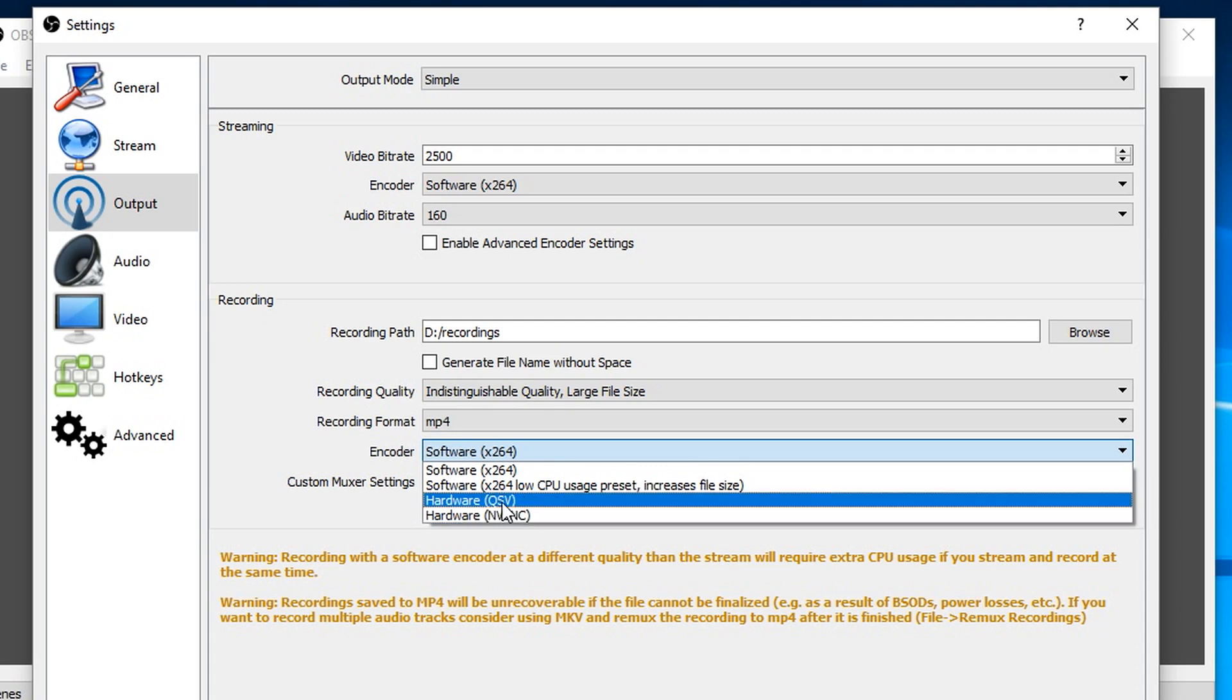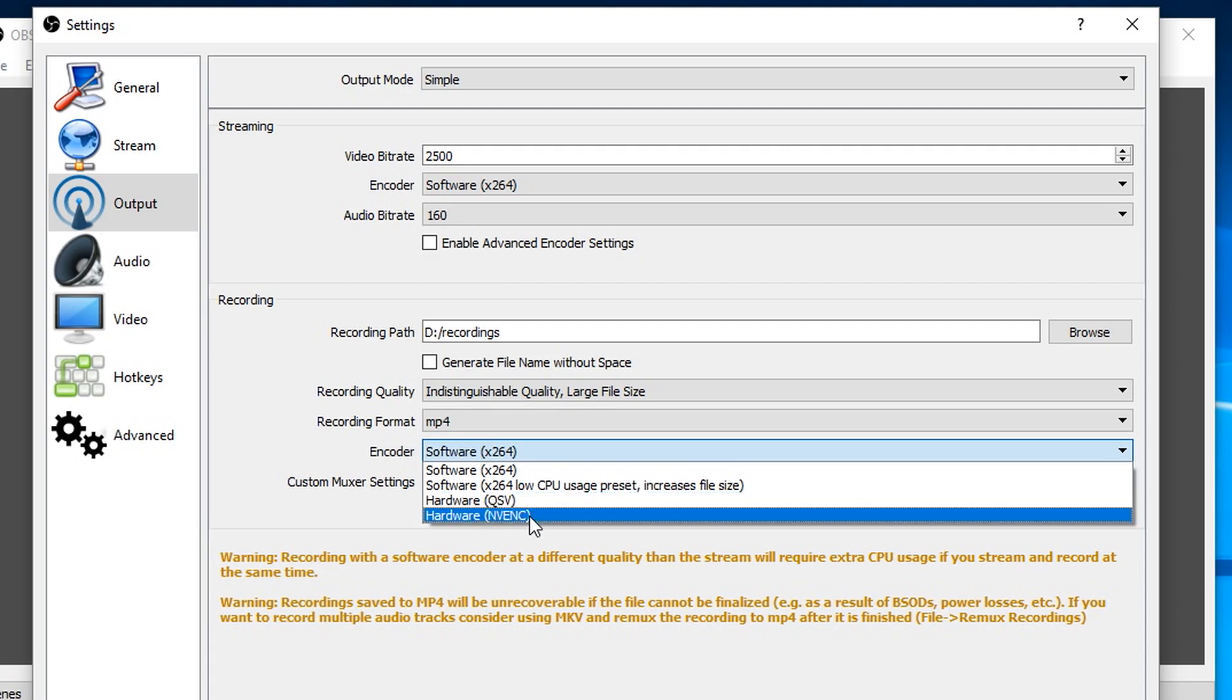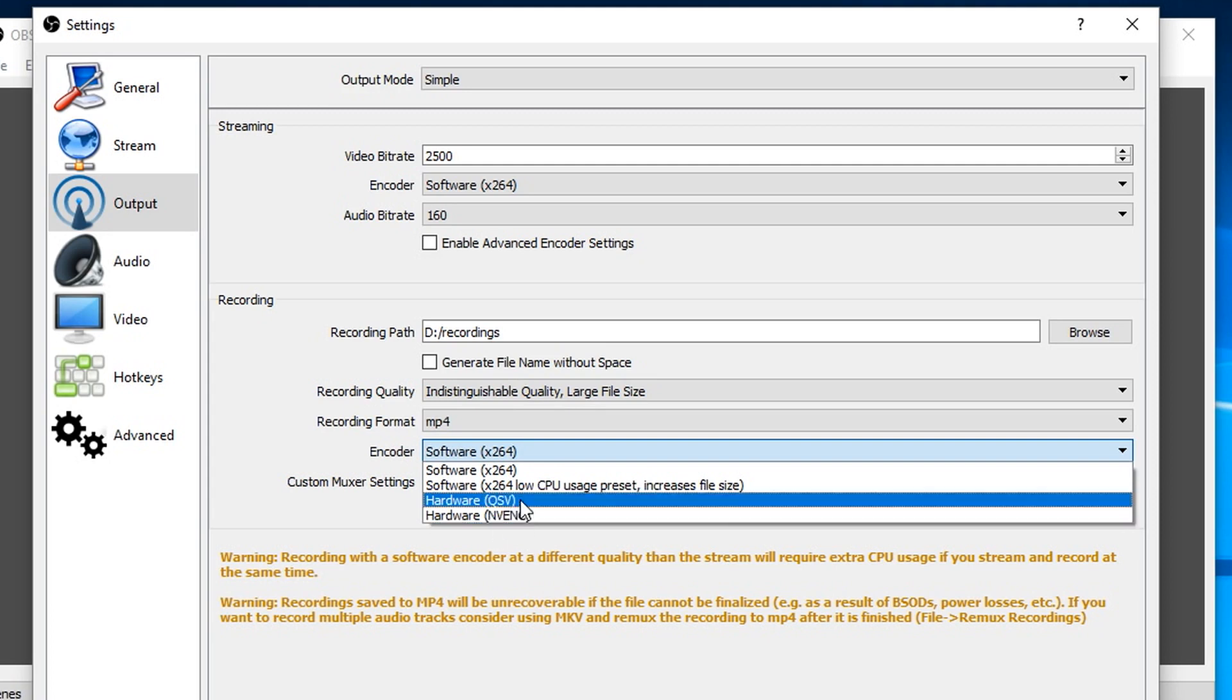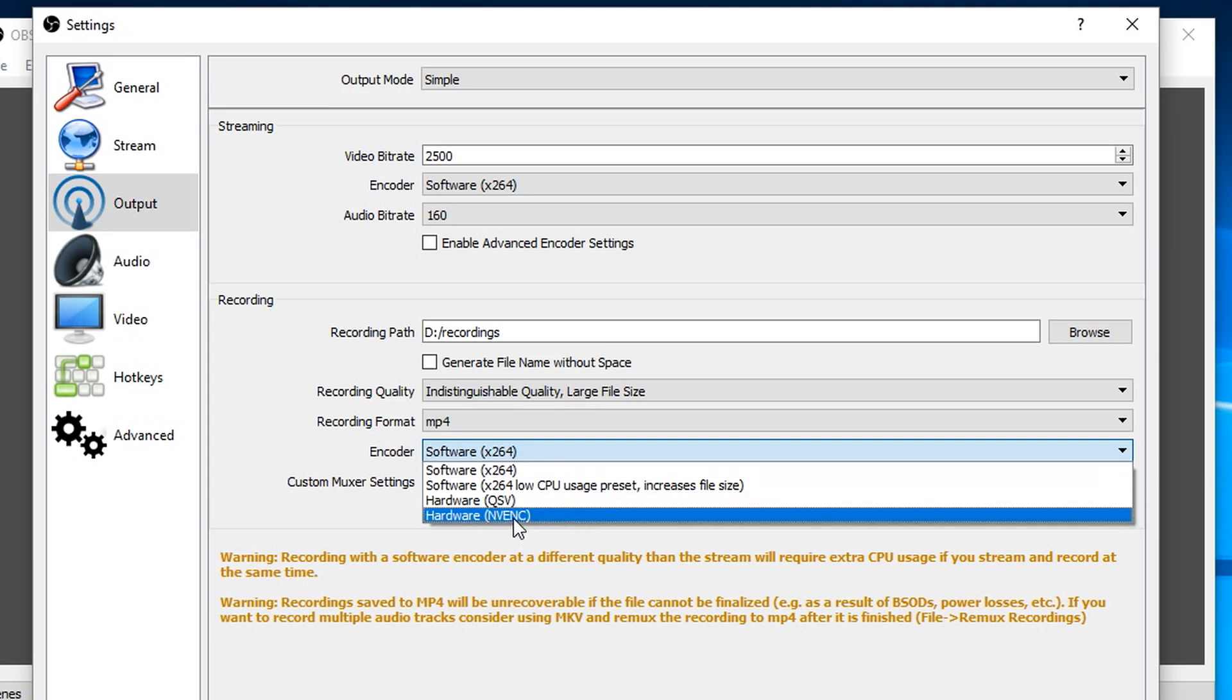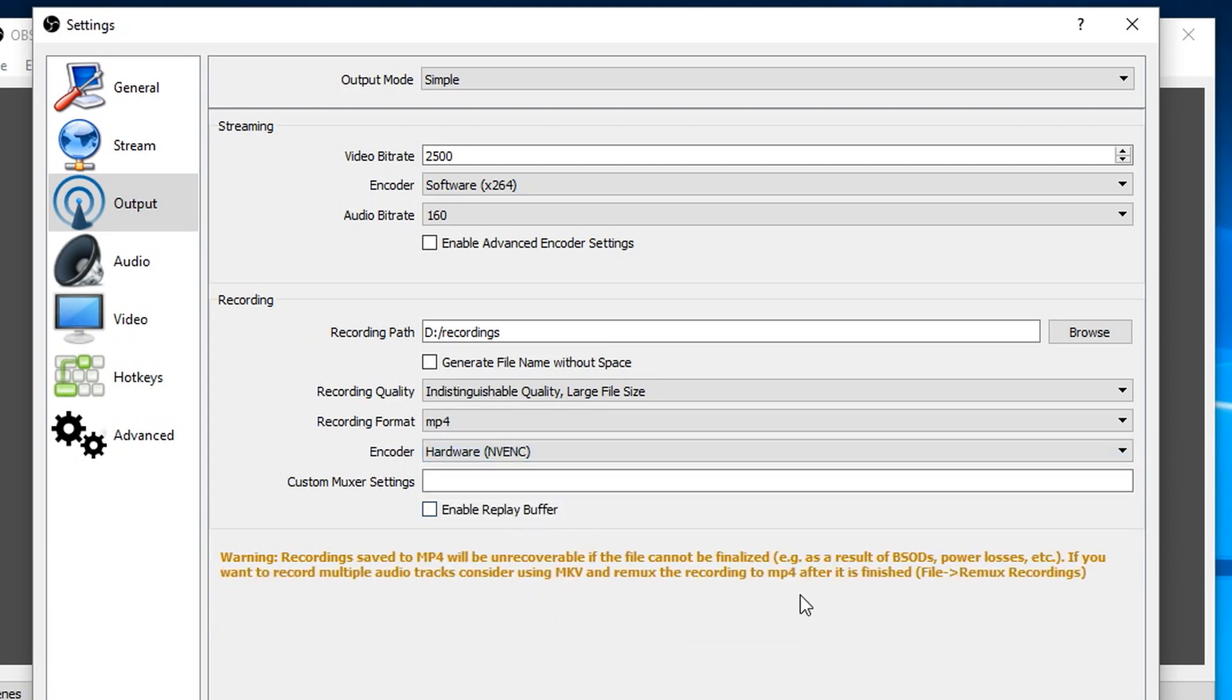QVS is going to be using something in the processor. You might not have the kind of processor that's got QuickSync, so you wouldn't even have that as an option. NVENC is using something in the graphics card. Again you might not have that if your graphics card doesn't have it. I tend most of the time to choose the NVIDIA one.